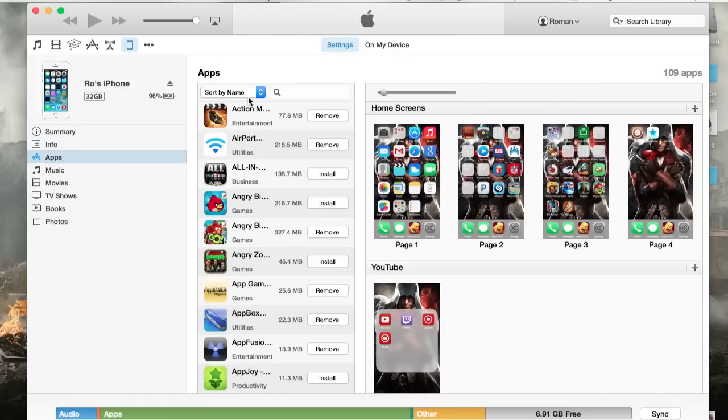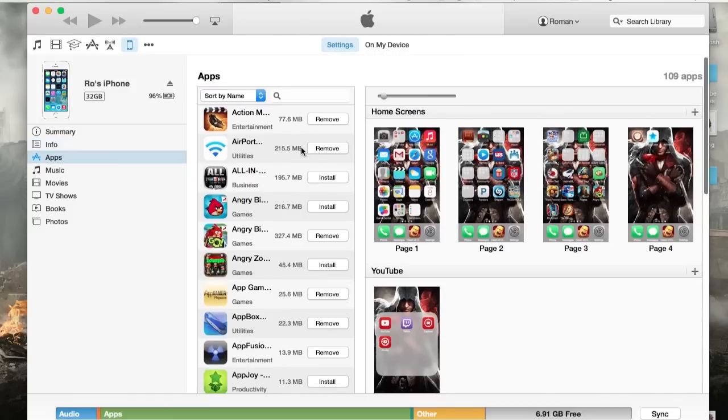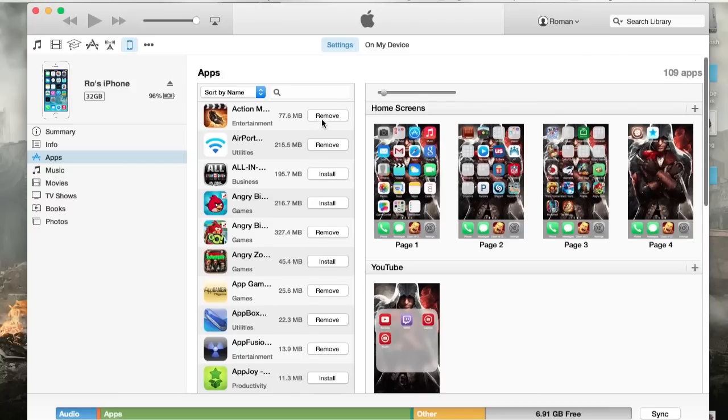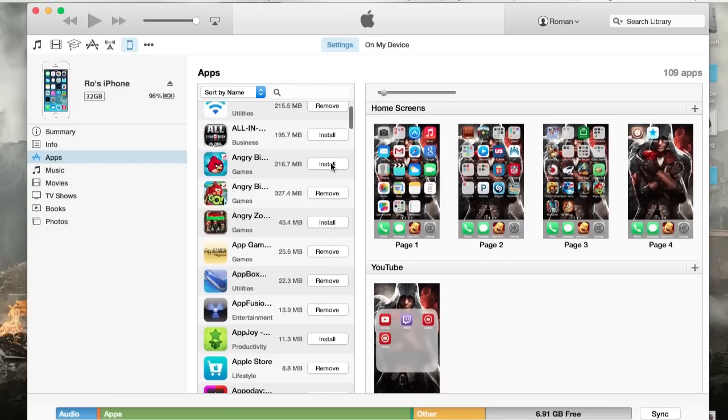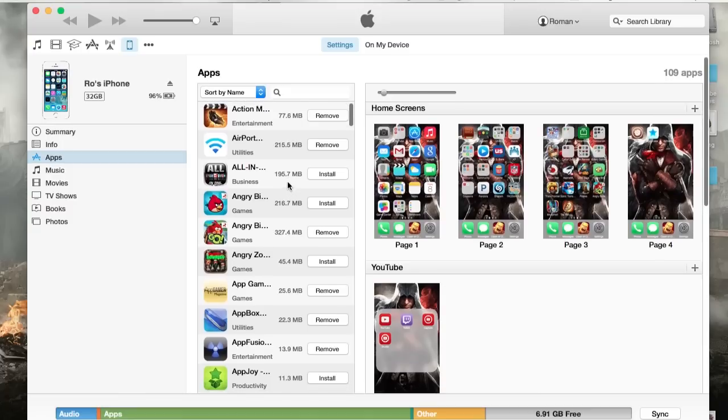I'm going to go straight into apps. And from here, you can choose what apps you want to install. It gives you an option to install or remove. And as you can see, there's some of my apps as well.